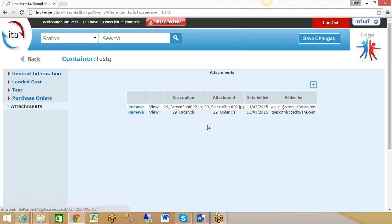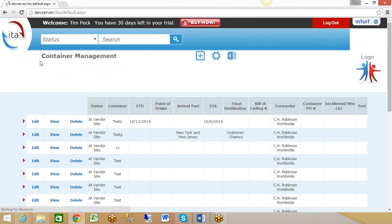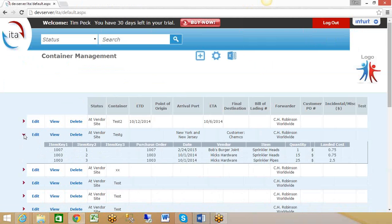One thing I want to mention: back in the container screen itself, this is a list of all the containers. If you want to see what's in the container from here, you click on that little arrow to expand it. This shows you the items or the purchase orders that we've added to this container, and then the landed cost associated with each.